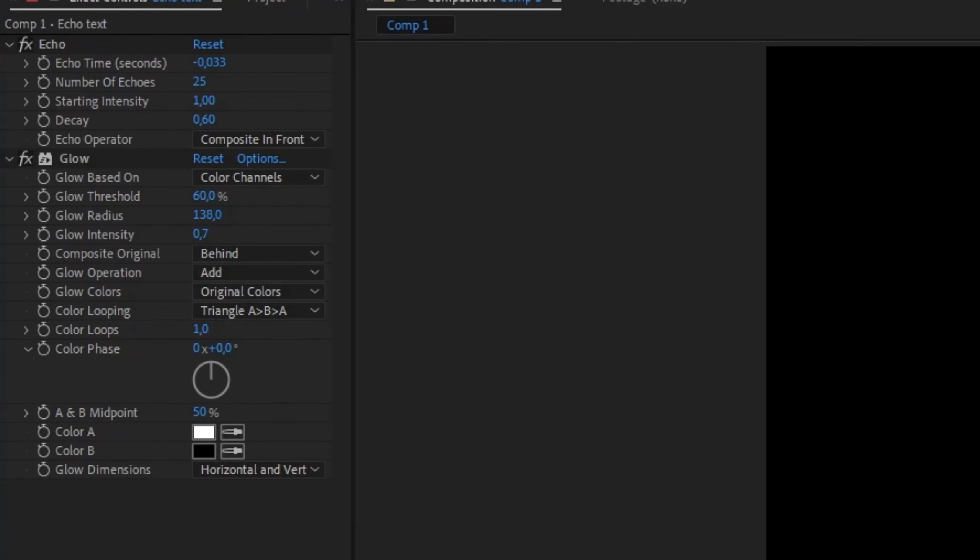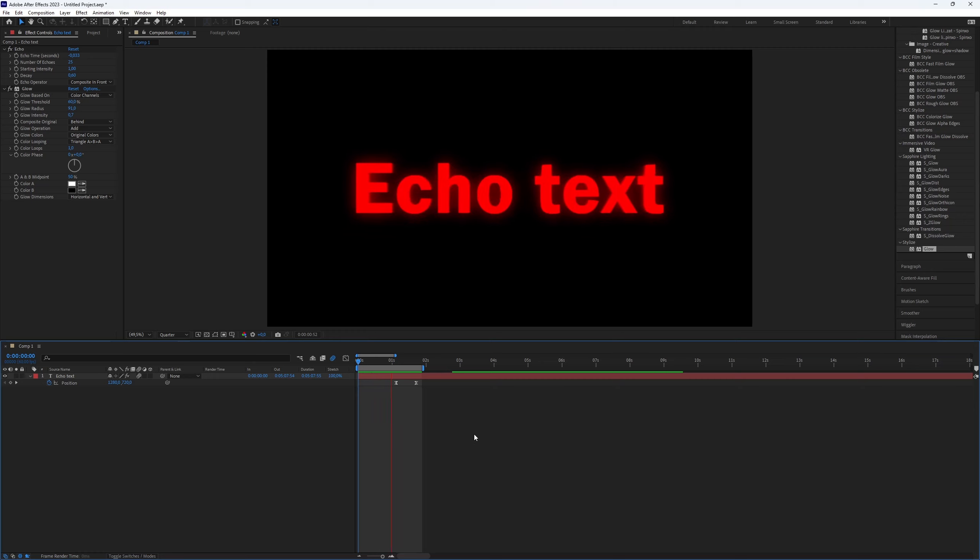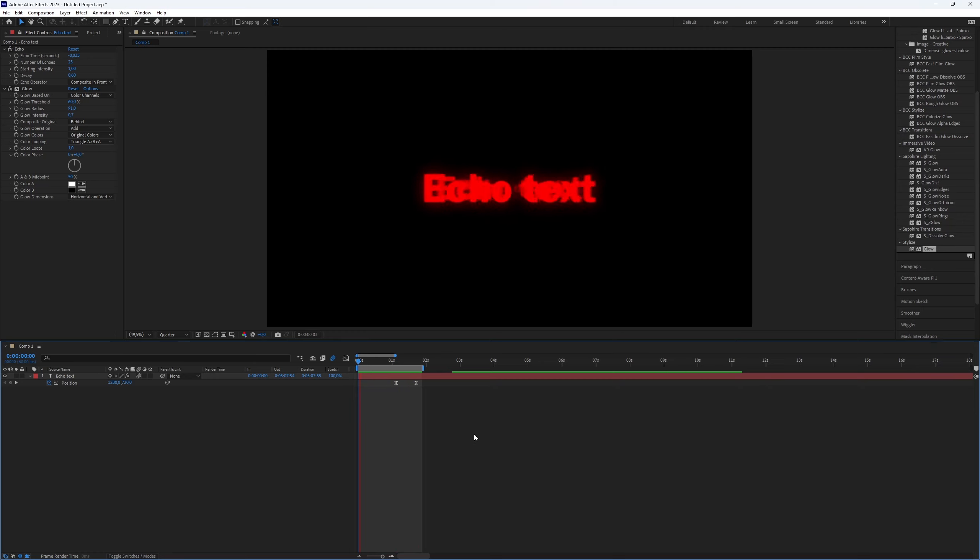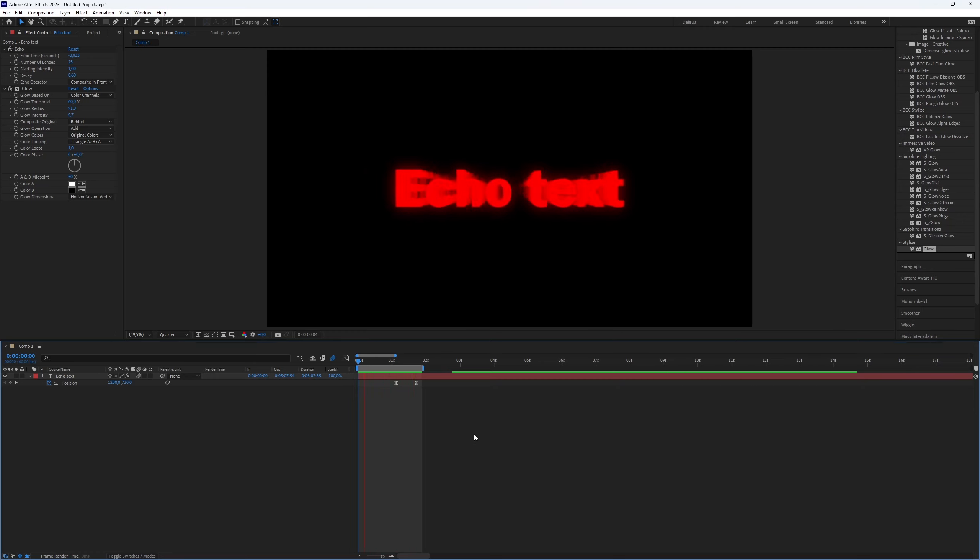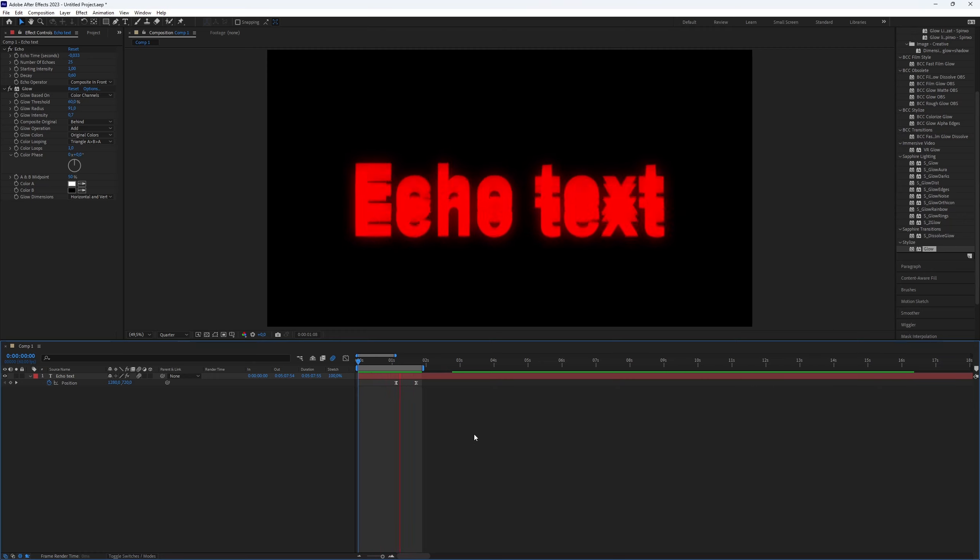And here you have it. You've successfully created a very nice echo effect to your text. This is all you need to know. Thanks for watching this video. Subscribe if you want more videos like this.